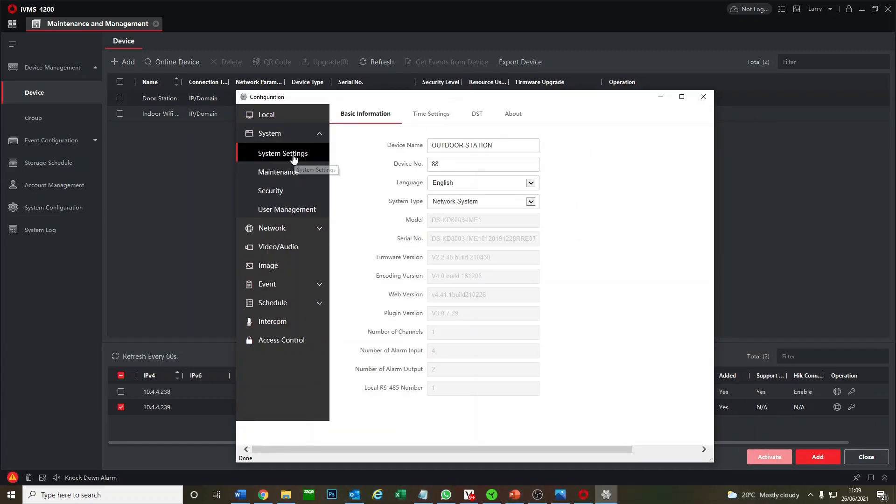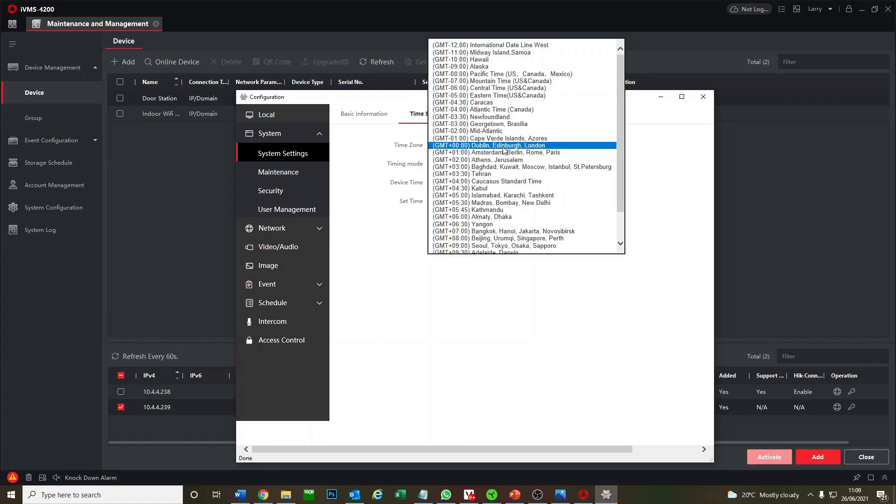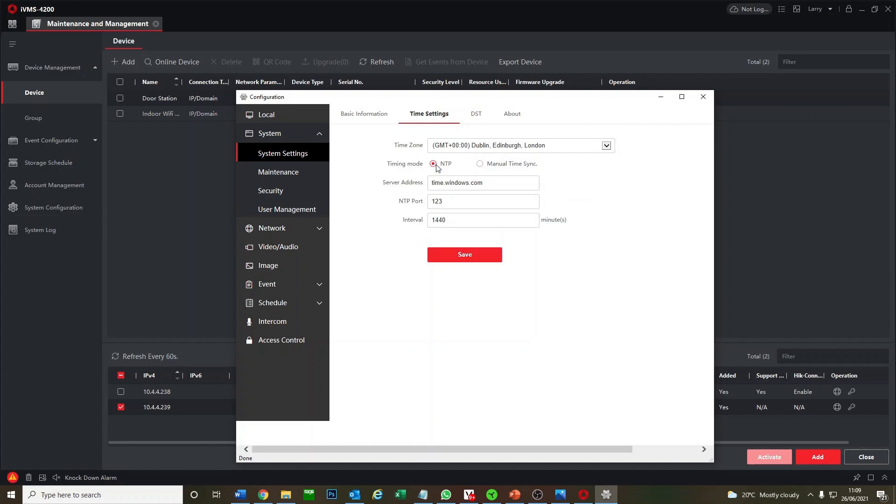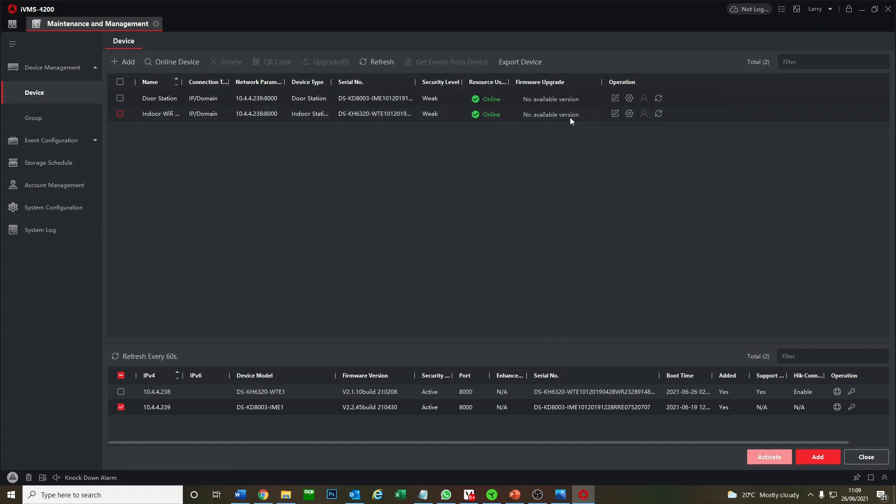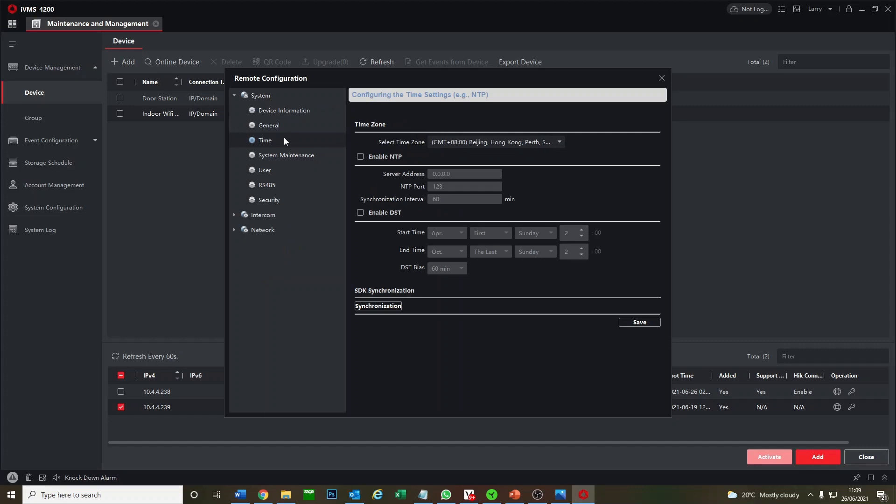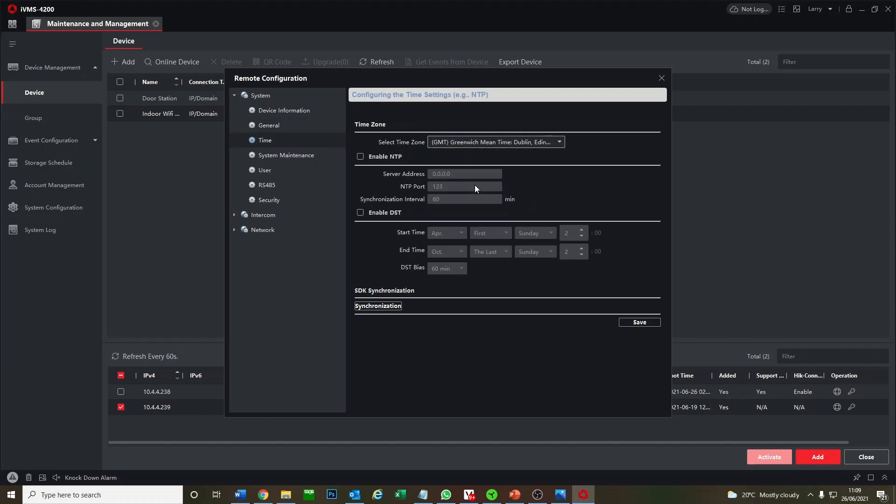Under here we go time settings at the top. Obviously set it to UK time. You go to NTP and we click on save. Great. Then we go to our WiFi station. It's Beijing time, so we're just going to set it to UK time, enable NTP, save.